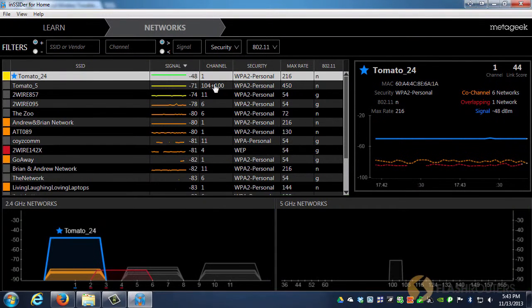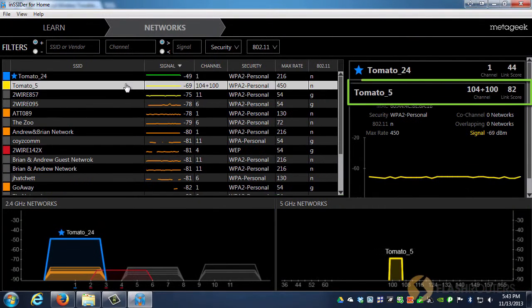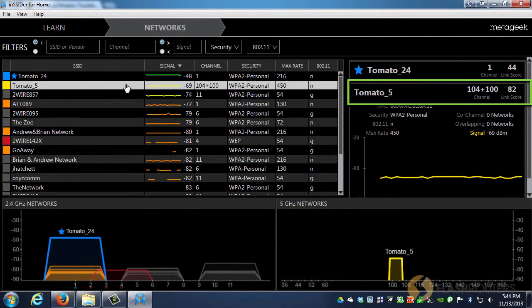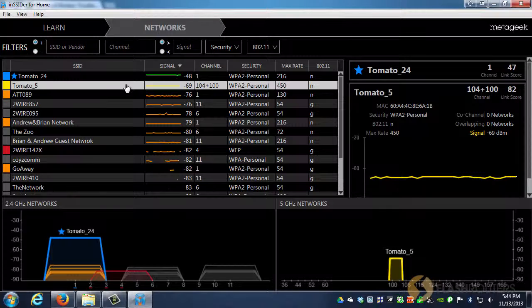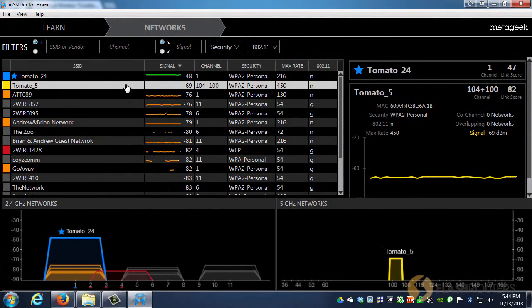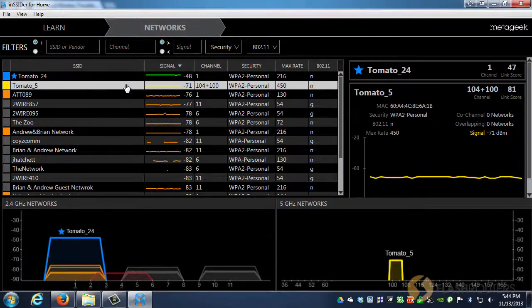As you can see, my Tomato 5 network has a much better link score. One reason for this is because I have the only 5 GHz network in the area. However, just because it's the only 5 GHz network doesn't always mean it's the best choice. There are some caveats regarding the 5 GHz band, and I'll be discussing those in the next video.